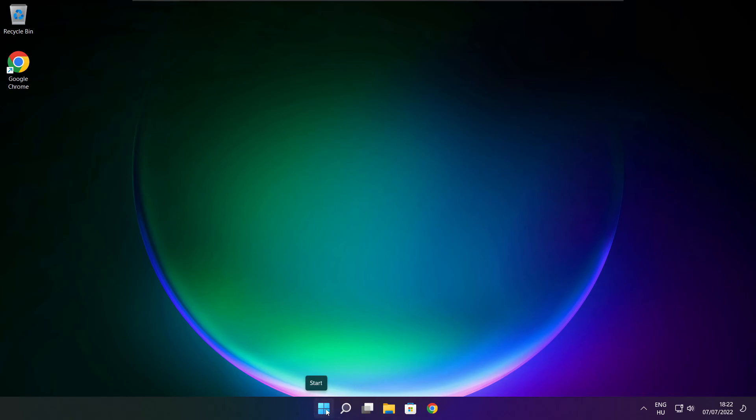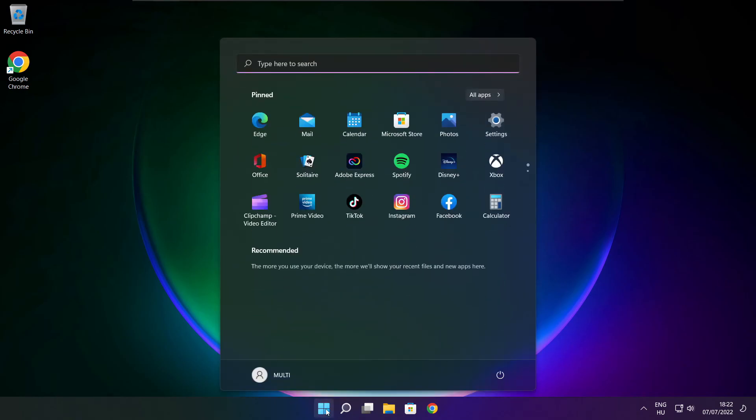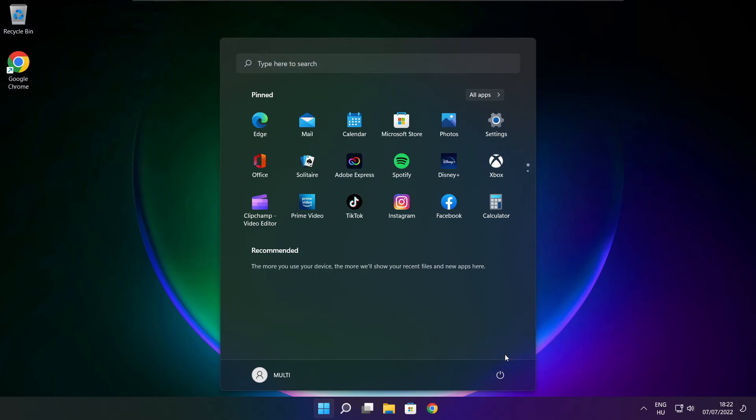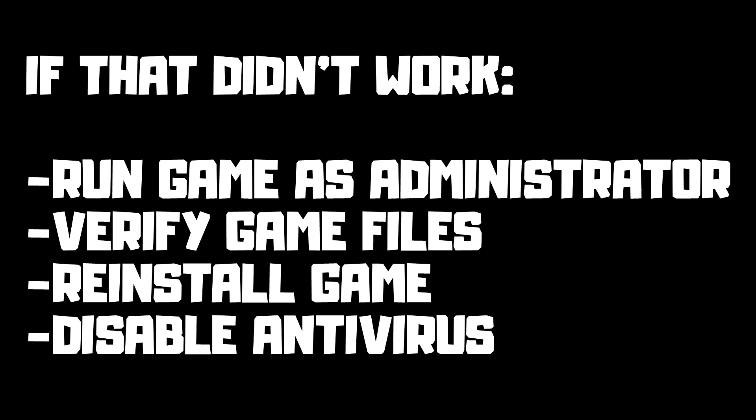Restart your PC. If that didn't work: run the game as administrator, verify game files, reinstall the game, or disable antivirus. Problem solved. Subscribe.